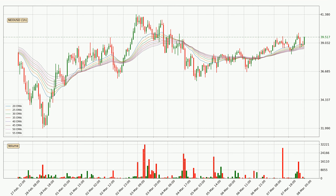Moving to the hourly exponential moving averages, the current price is above the hourly ribbon, which is generally bullish and the ribbon could play as a support, so it is to watch if the price could bounce off it. The current price to watch is around 38.6. However, the ribbon is compressed, which means the current trend is not very strong and a trend change could be expected.